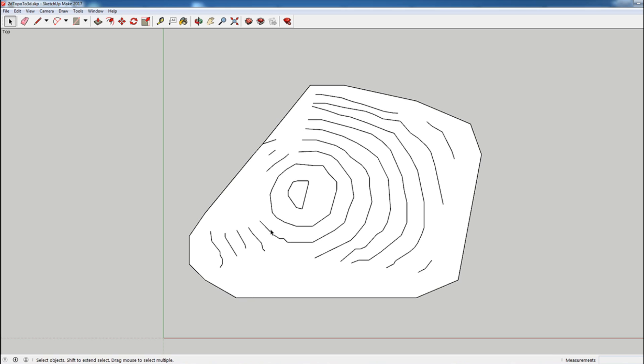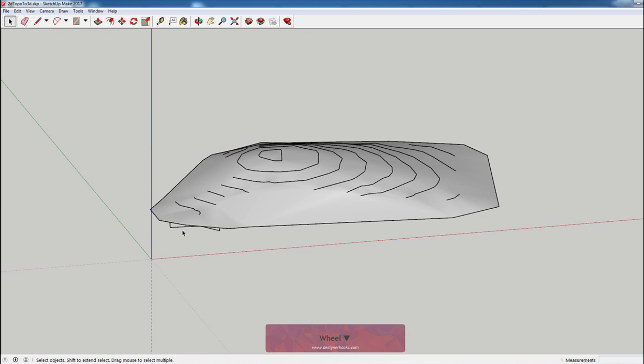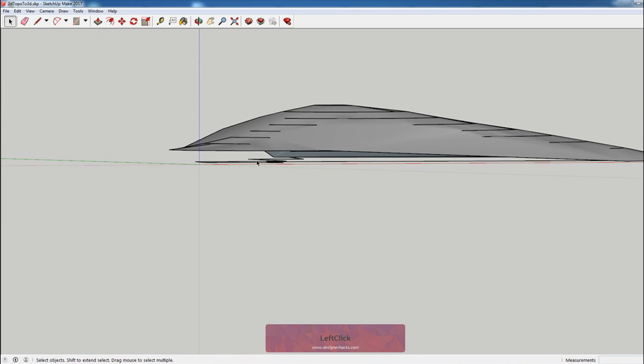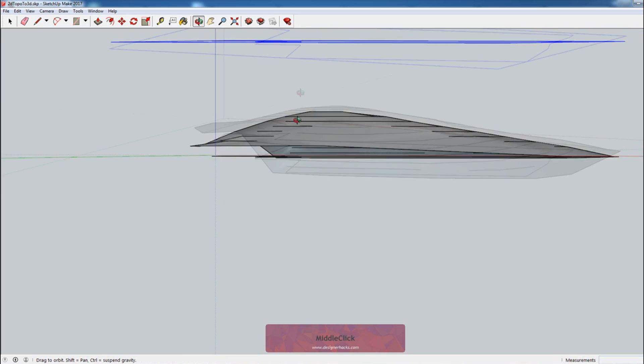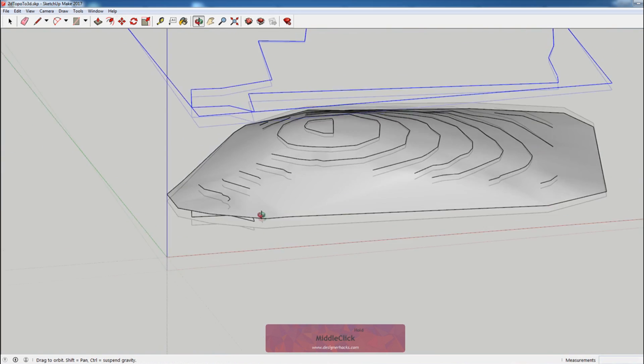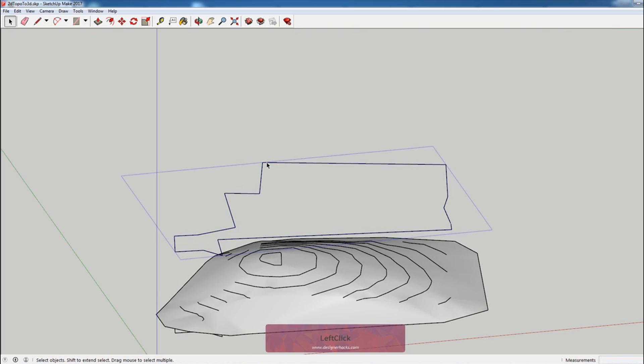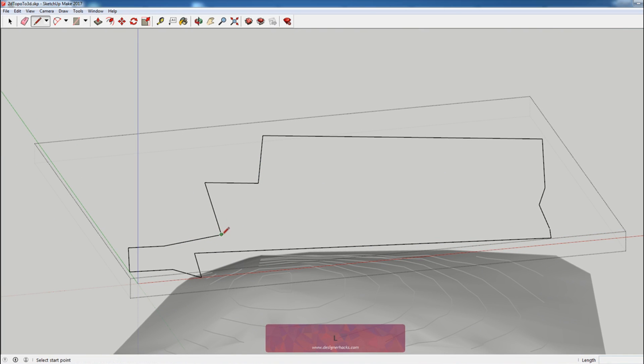But what we want is the contours to actually be the site and the shape of the site. So in this final step, we're going to trim the contours that we just made in 3D so that it is the shape of our property. So the way that we're going to do that is we're going to take this group, we're going to copy it up. That's the property line group.